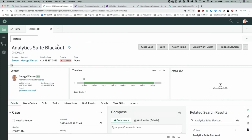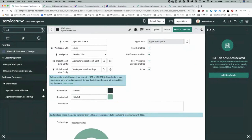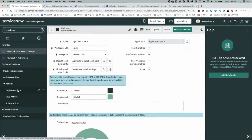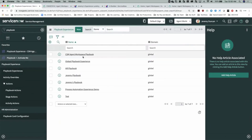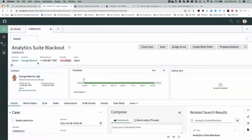What playbooks do is: based on your flow, based on your process, based on how that's defined, you can create a playbook that's visible to your agents. To activate the CSM playbook — I've already got that active. There are a couple of different places you'll see the playbook: in the related list at the bottom or in your contextual panel. Let's go make it active in the contextual panel in workspace.